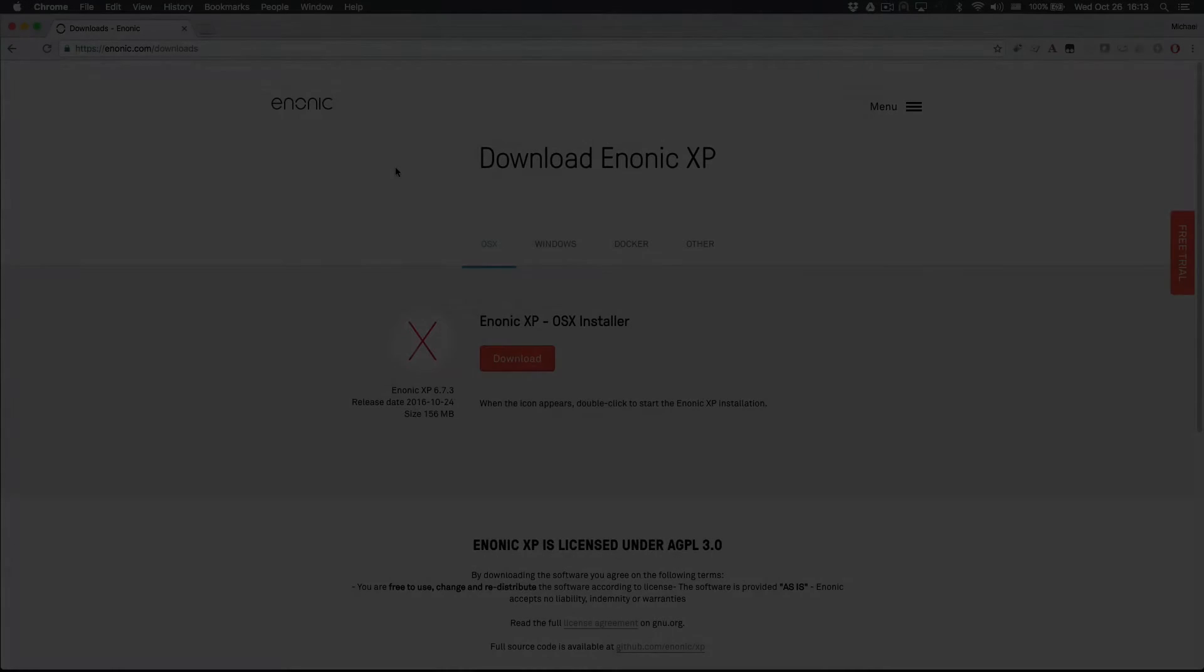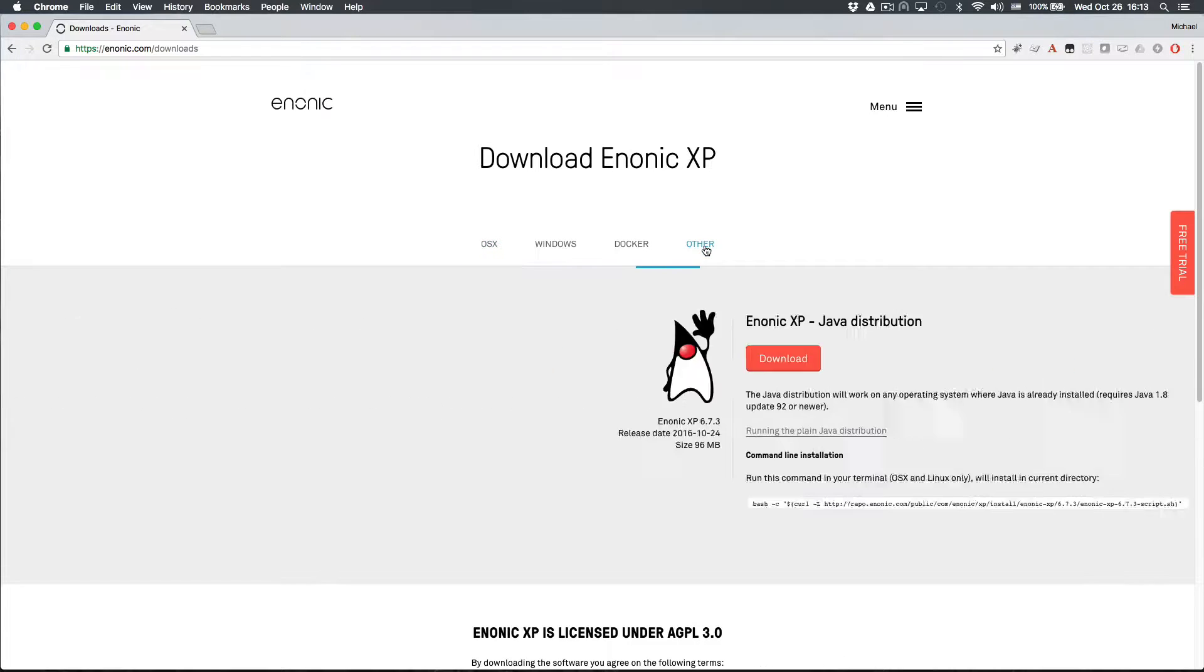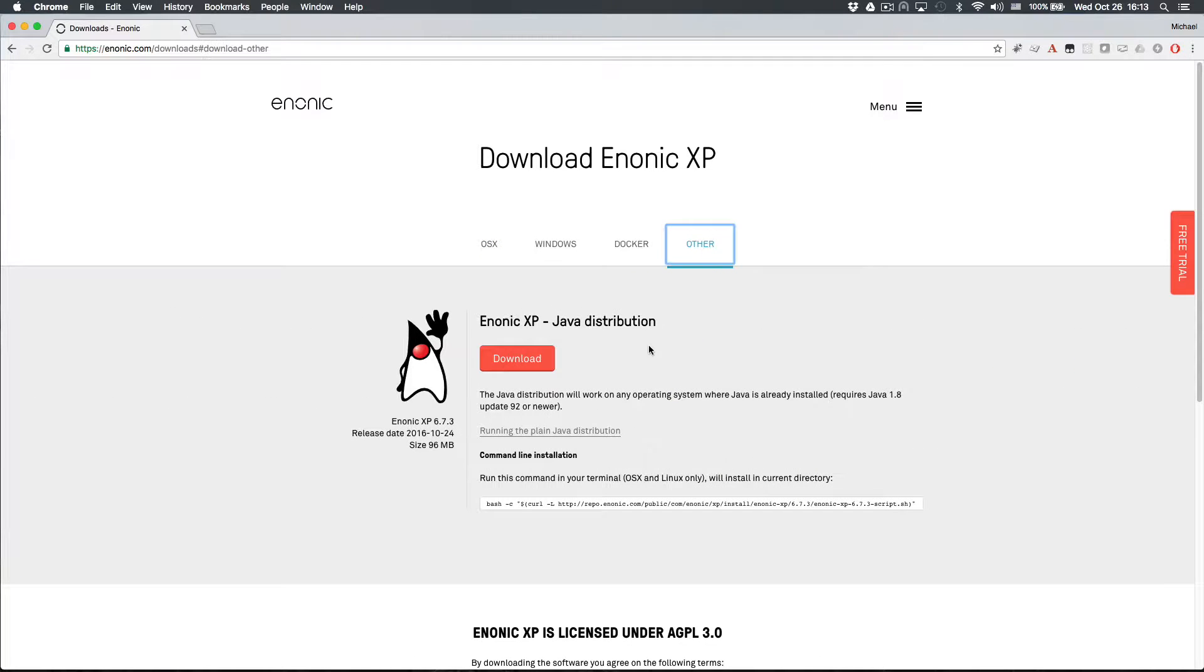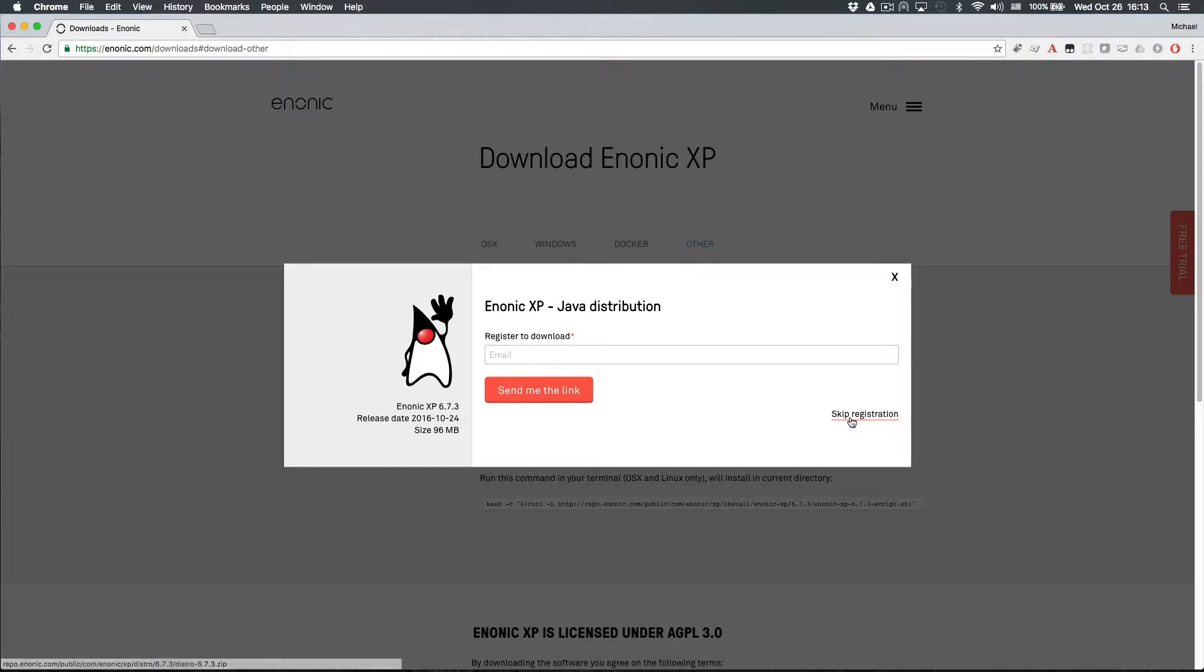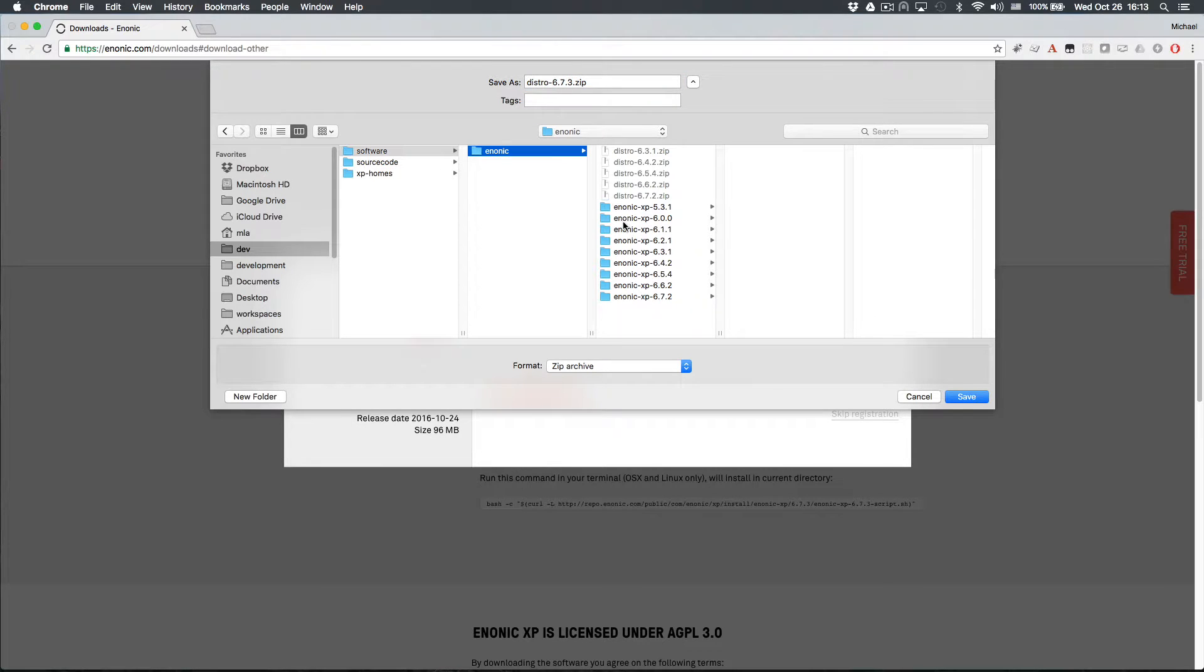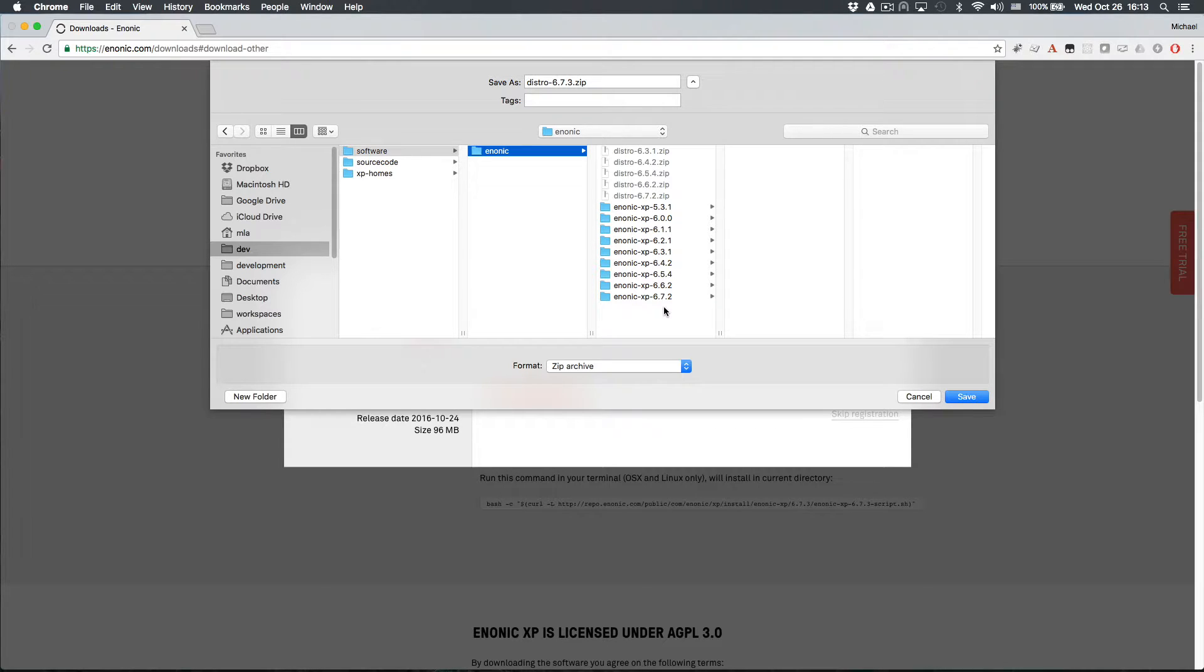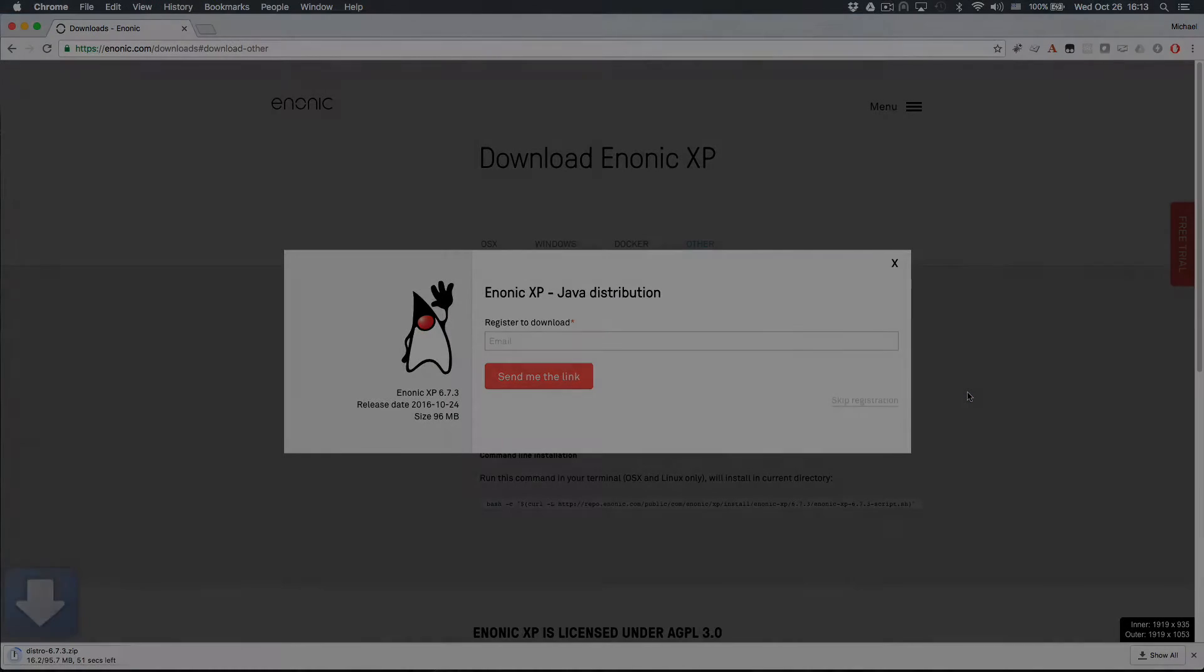Get the Enonic XP Java distribution from Enonic.com slash downloads. Make sure the Other tab is selected and click the Download button. You can download directly by clicking the Skip Registration link. Save this distribution zip file to a suitable location. I'm saving mine in this dev slash software folder, right alongside previous versions of Enonic XP. This allows me to easily start up whichever version I need for whichever project I'm working on.